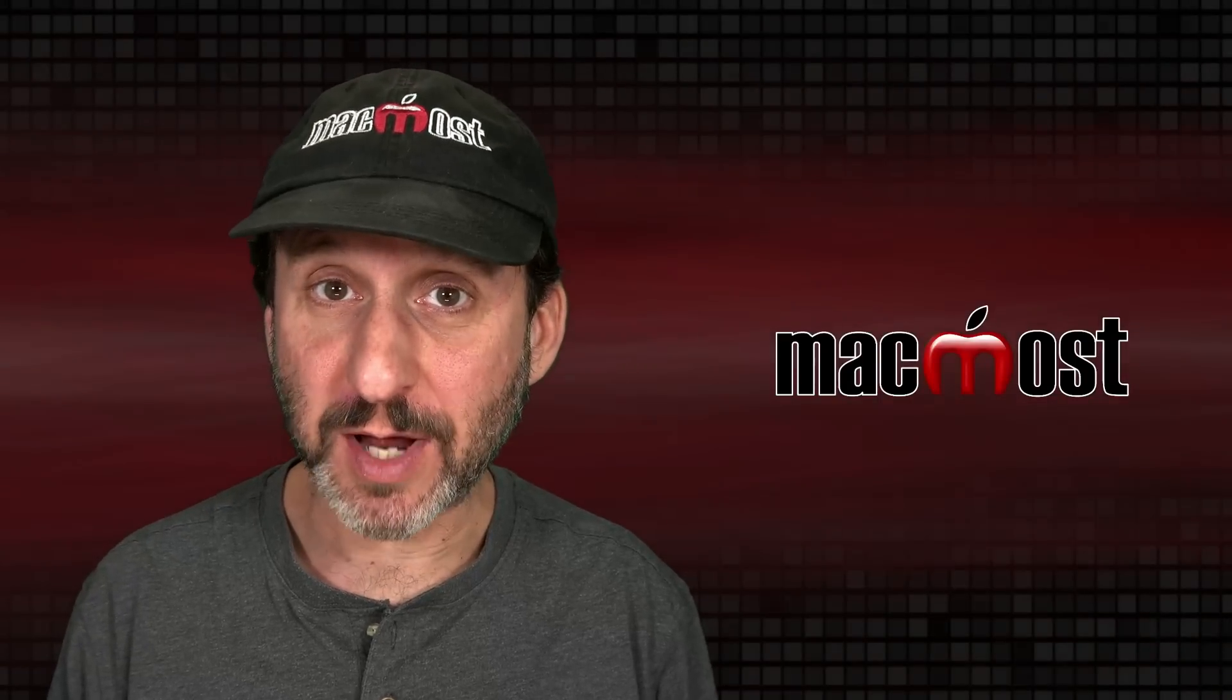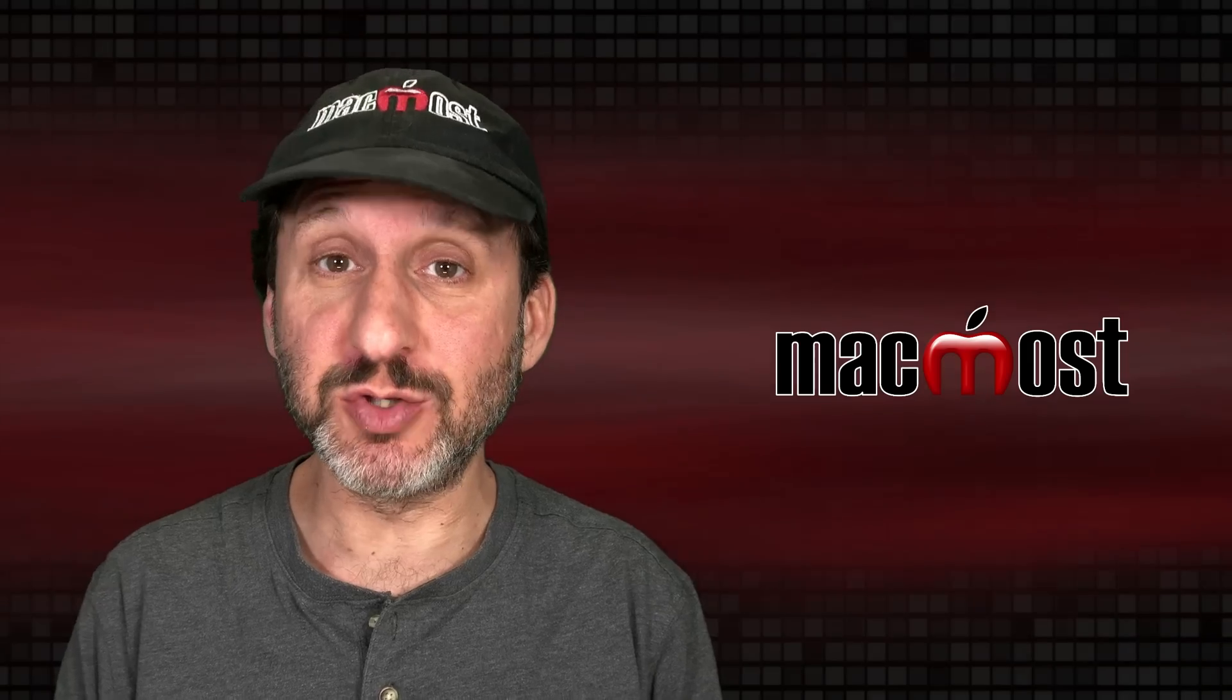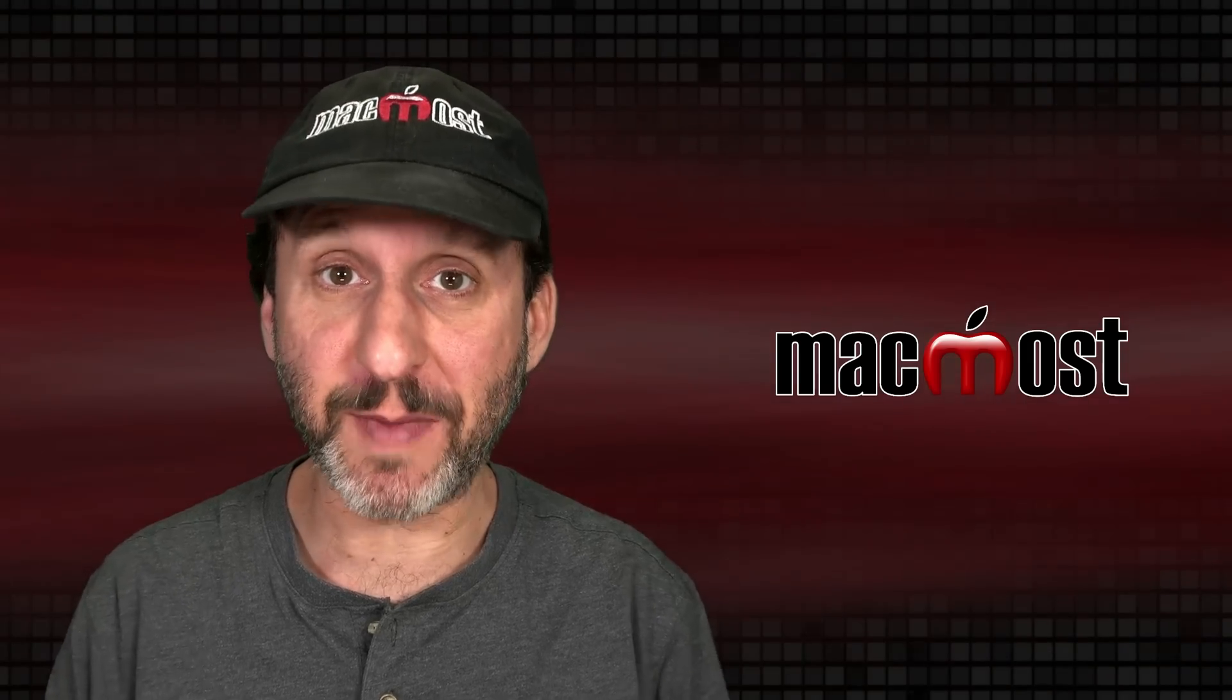Hi, this is Gary with MacMost.com. Today let me show you how to use the Screen Zoom feature on your Mac.